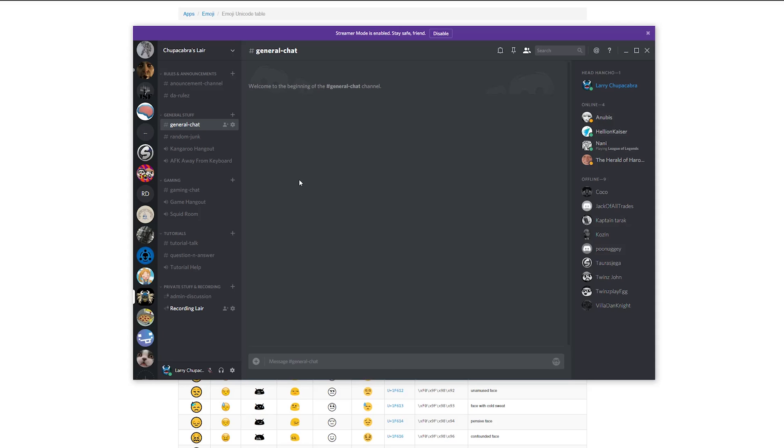Basically what I used to tell people to do was you just open up your emoji table down here and copy and paste the emojis that you want, but for some reason that is always changing.